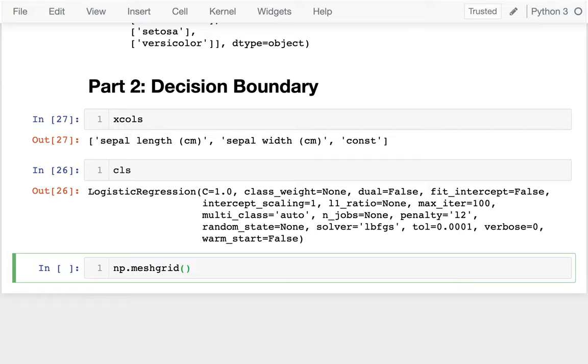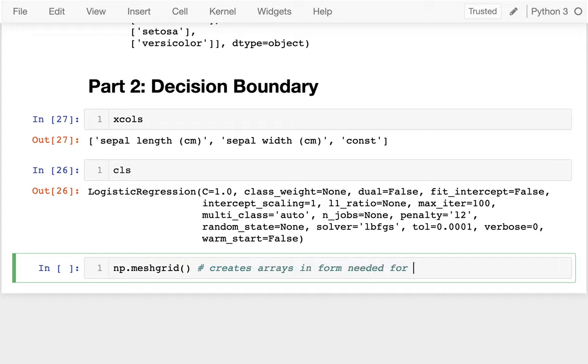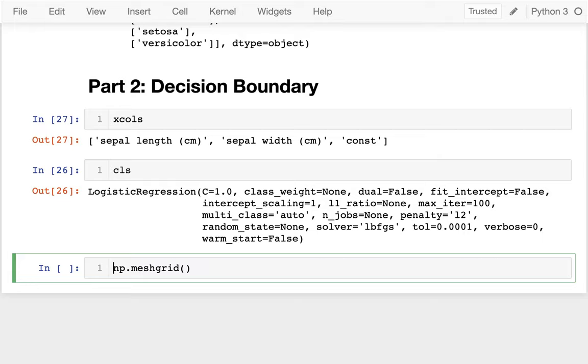And the reason I'm using a meshgrid is that it creates some arrays with different combinations, and exactly in the form that I'm going to need later. So it creates arrays in form needed for contourf later.